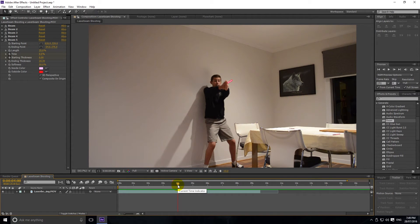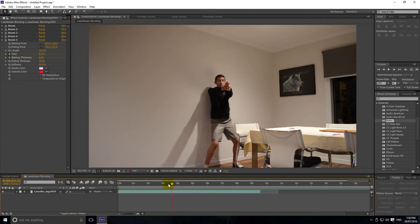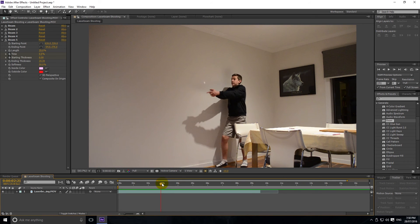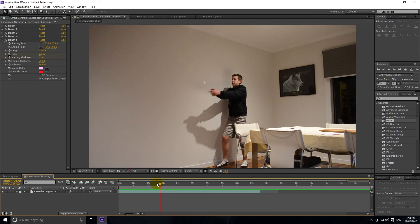I hope you enjoyed this tutorial and are now able to go out and make your own cool laser beam video. I'm sure yours will look a lot better when you add extra effects like lens flares or glows. Also, if you look, there are obviously no shadows on the walls — even a slight diffuse shadow might make it look more realistic. Thanks for watching and I'll see you in the next one.